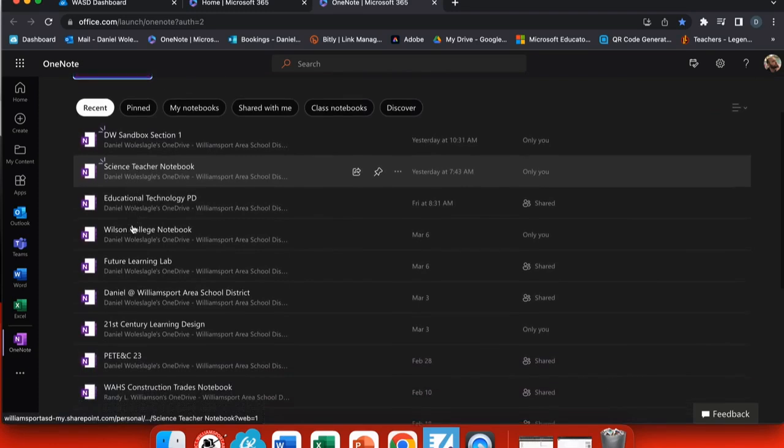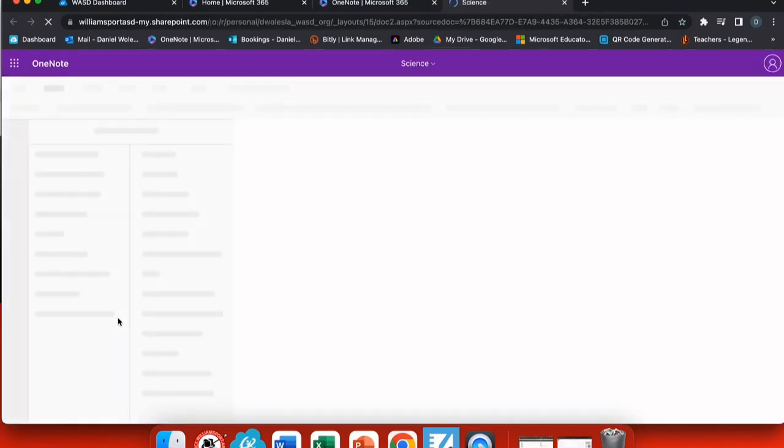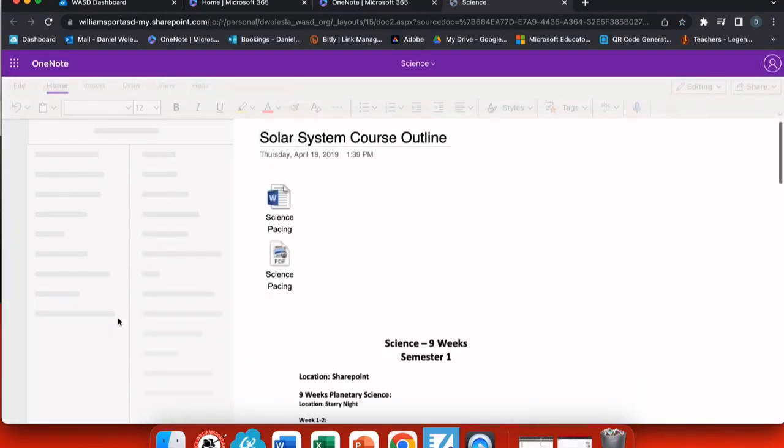If you have a notebook already started, you'll find it in the recently viewed notebooks here. Let's use a science notebook as an example that I've used for a class before.